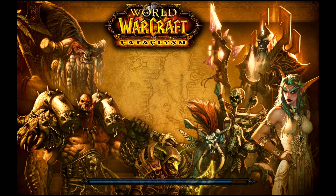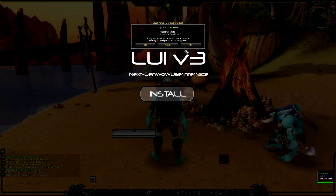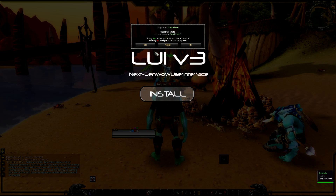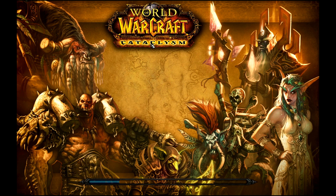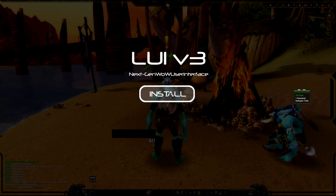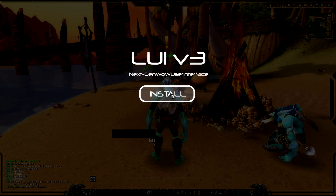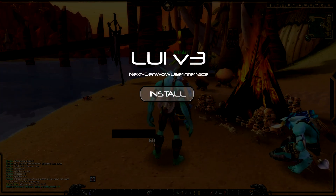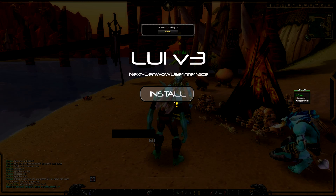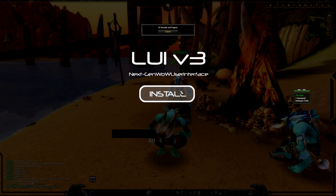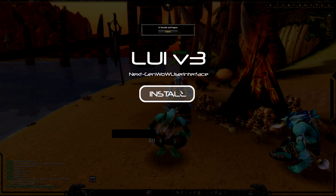So once you log in you'll have - this is only for LUI, there might be some other addons that do the same thing but this is how it'll be. I have Tidy Plates threat plates on top so I'll get that box as well. Your screen will look like this - you'll have LUI version 3 and a big install button. Now if you click this and it doesn't work, this usually happens after a major patch, so what you'll need to do is log out.